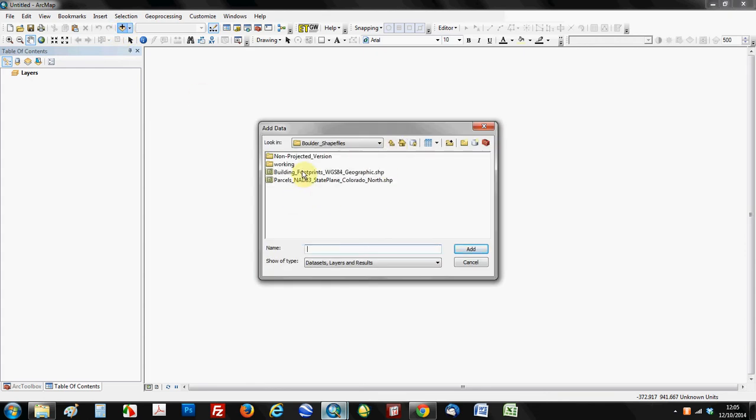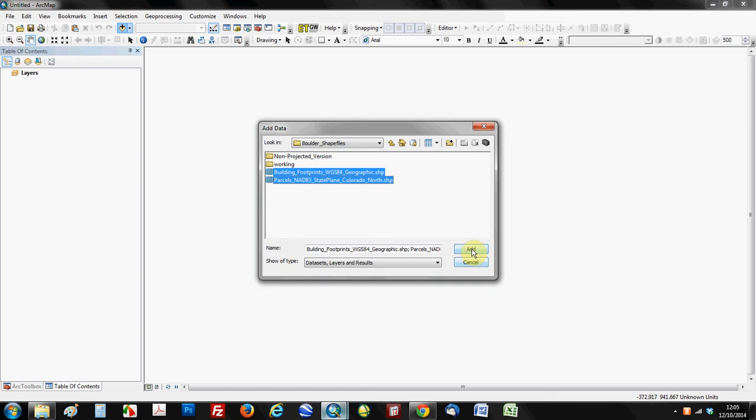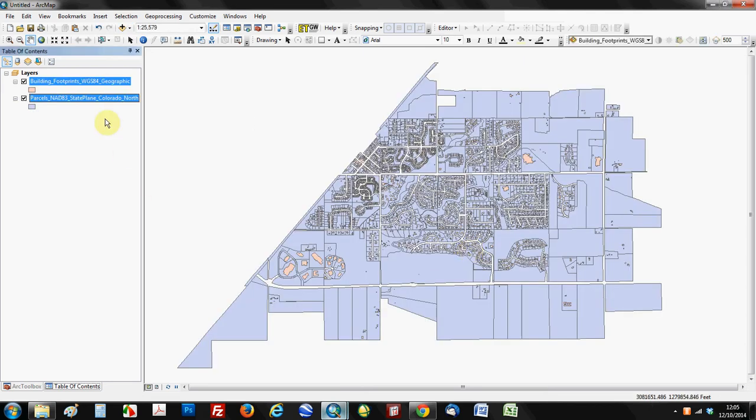And what happens is when you highlight two different layers, you obviously click on one and then you hold down your shift button and you click on the other and that highlights both the layers you're bringing in. What ends up happening is it's actually going to assume the projection, not of the first layer you clicked on, which in this case was WGS84 geographic, but it's going to assume that second layer, the parcels. So the state plane Colorado north projections. We'll go ahead and add those.